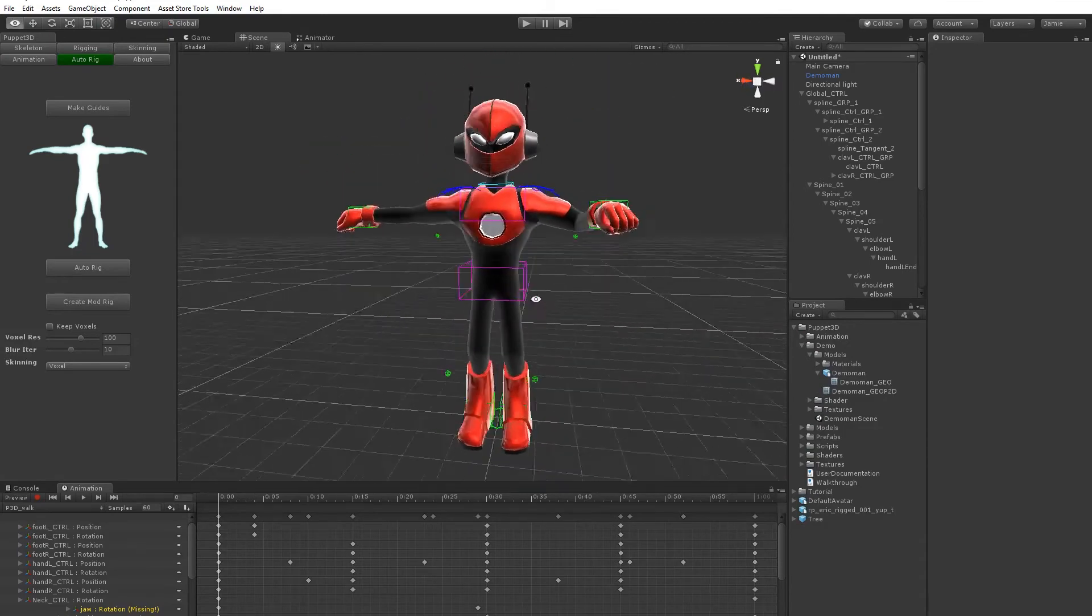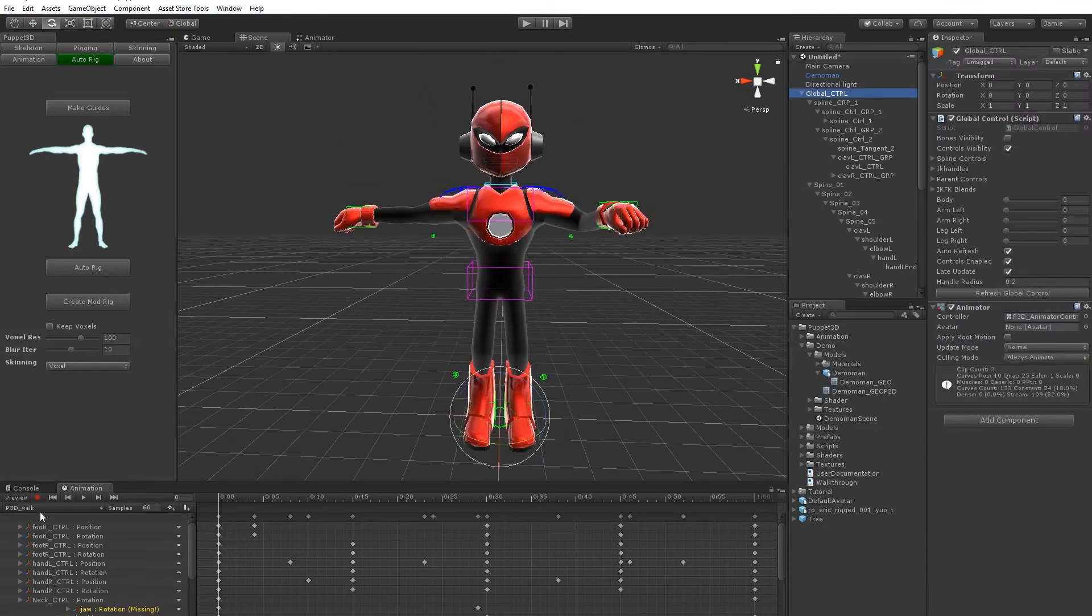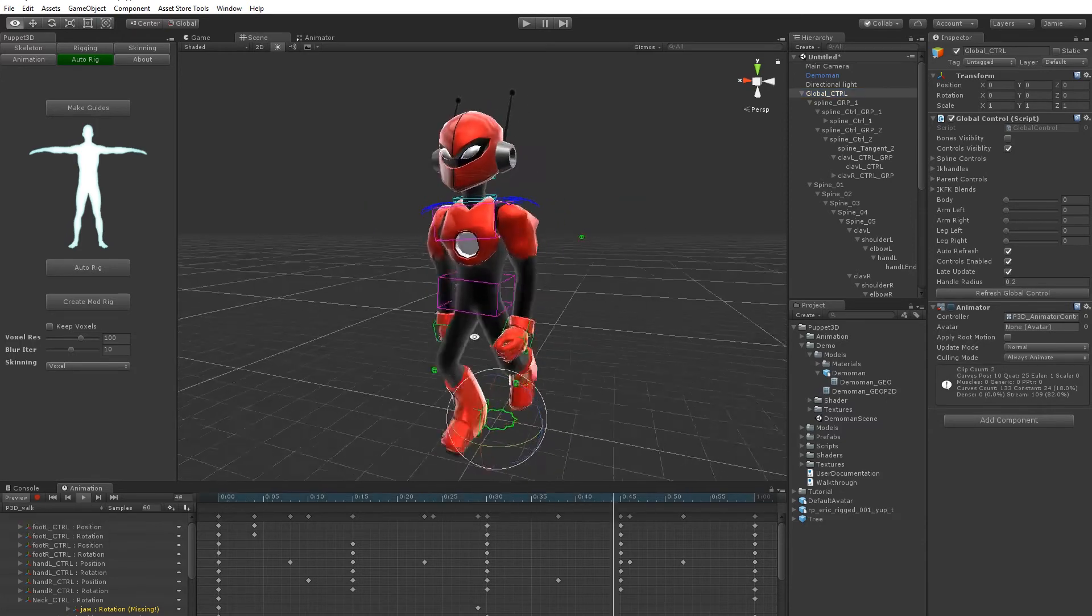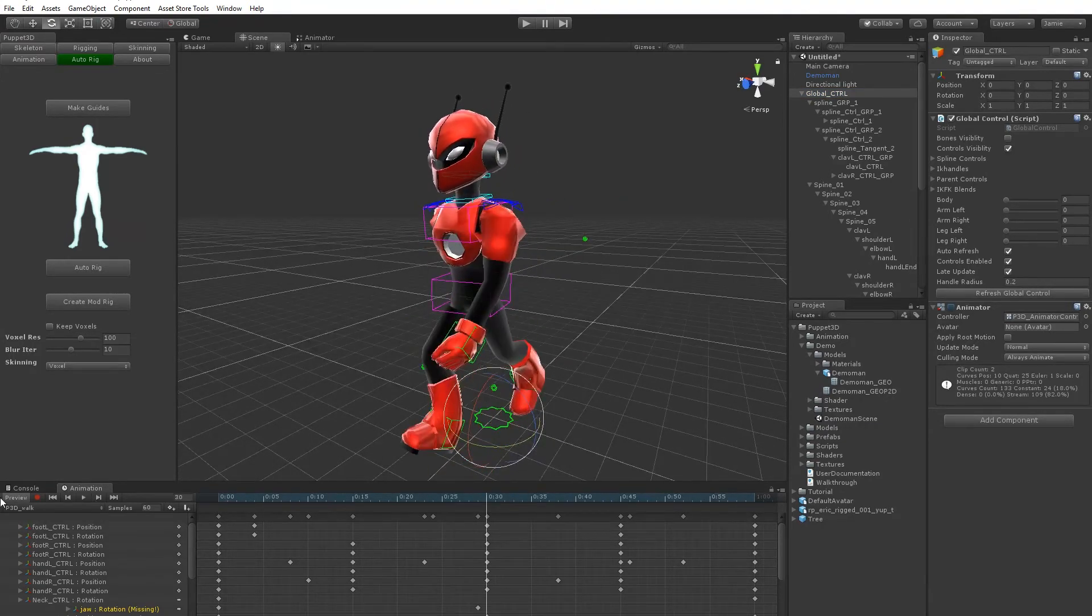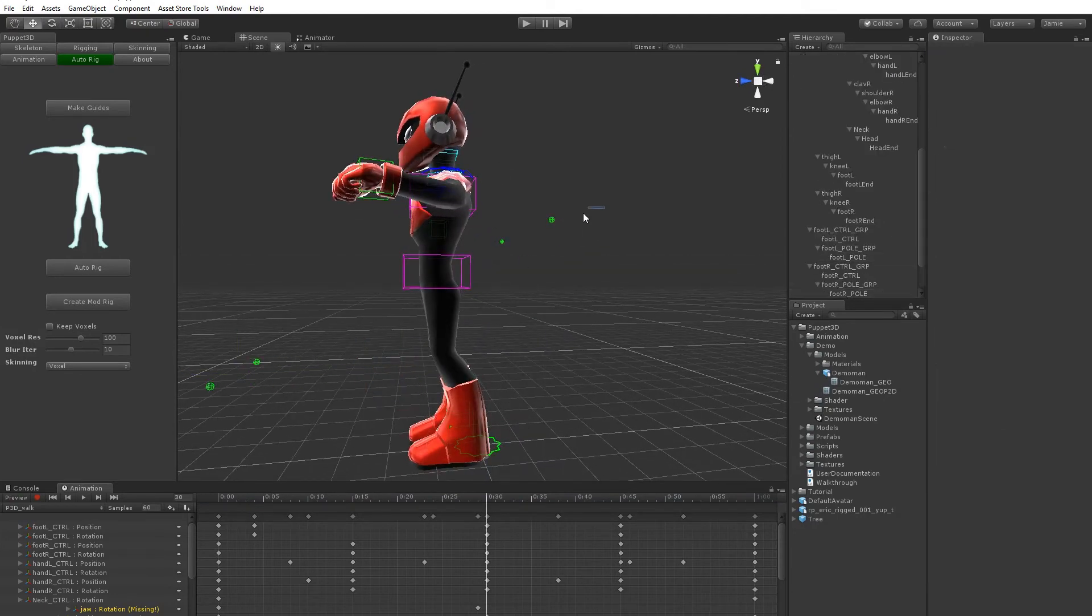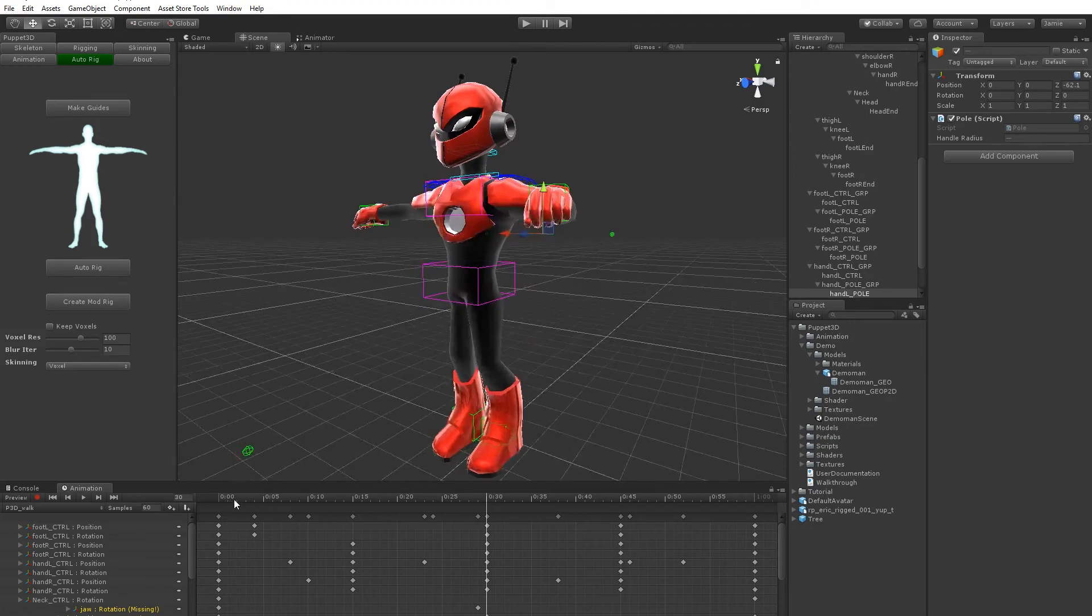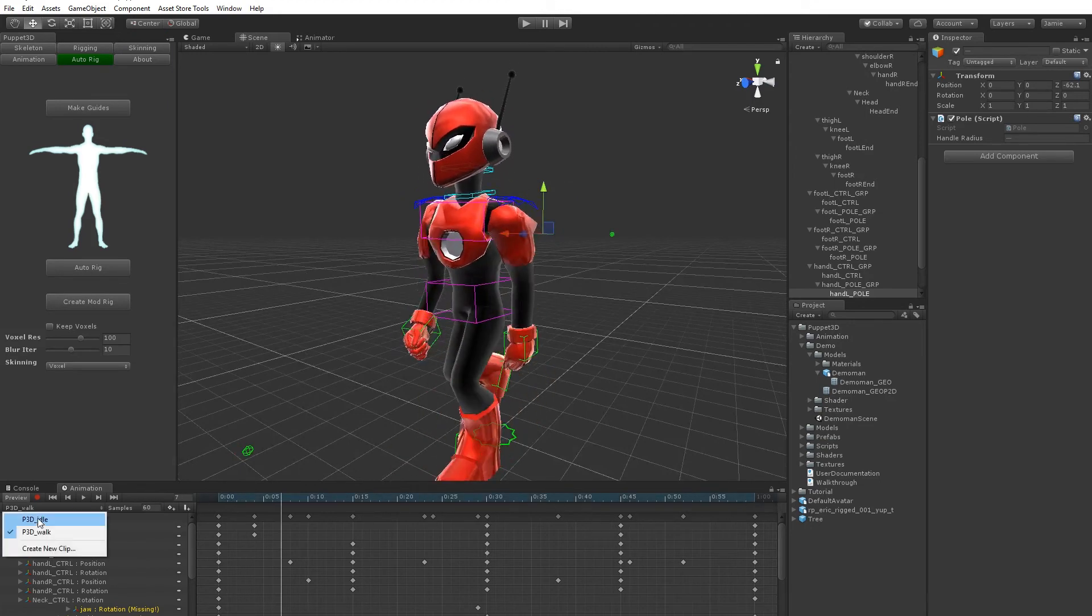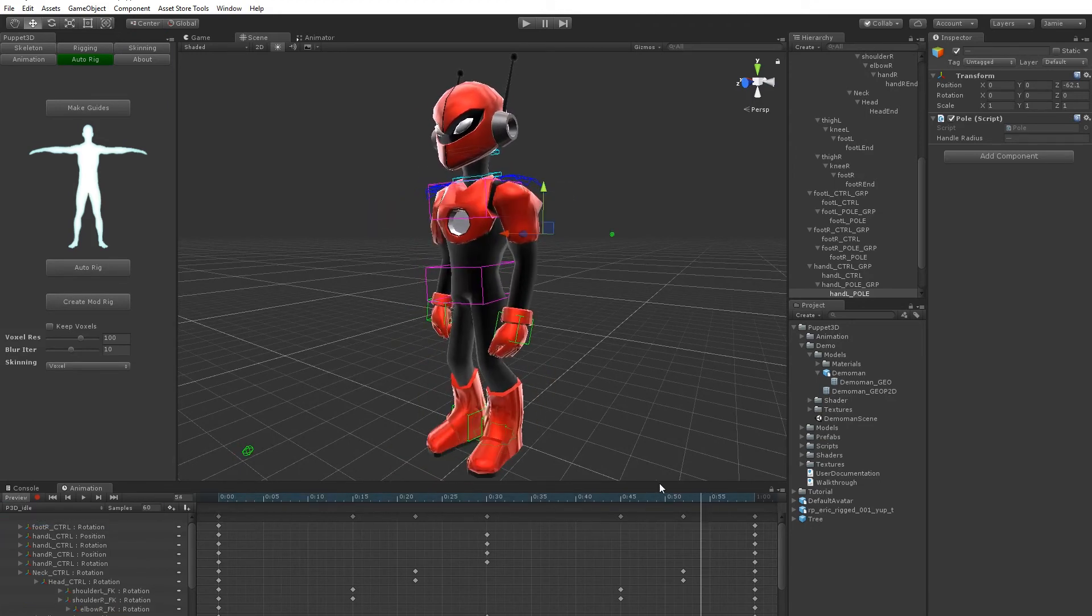So yeah, and you can actually see the character already has the walk and the idle already on it. But you might want to sort of tweak where these knee and pole joints are, just so it just looks more natural. You've got an idle as well.